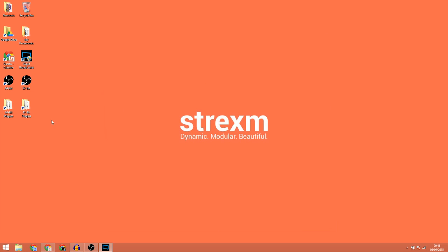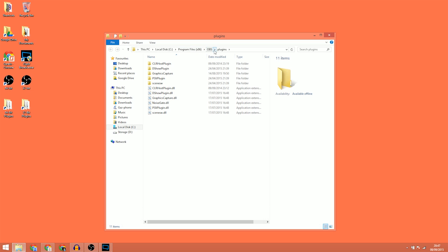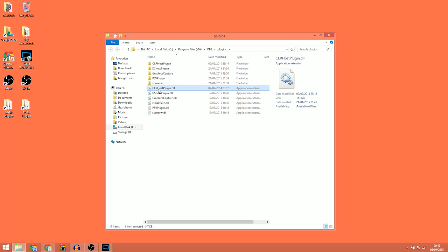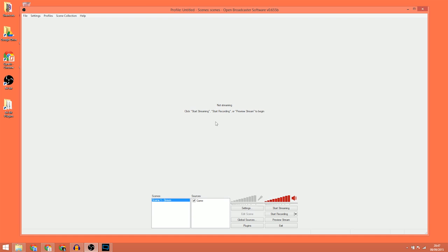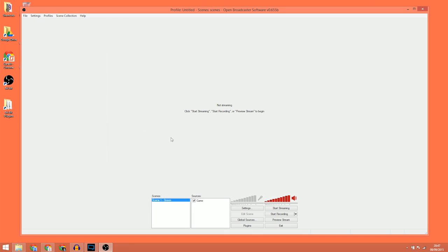For the 32-bit version this will change slightly, where it will be C drive, Program Files (x86), OBS and Plugins. Once you've found it you'll just need to copy the CLR host plugin folder and the CLR host plugin DLL into the folder. If you already had OBS open, just close it and reopen it for the plugin to show in the sources menu.